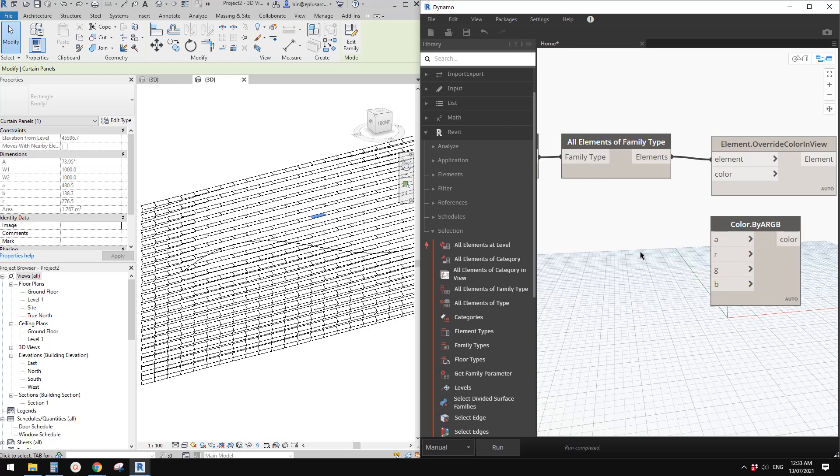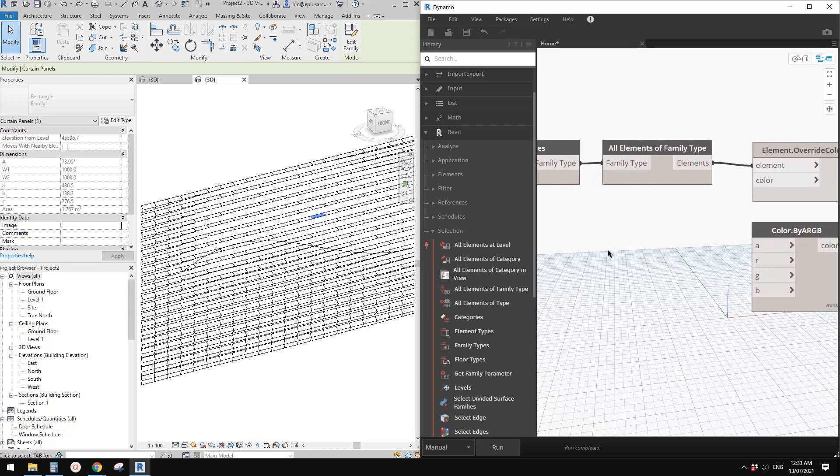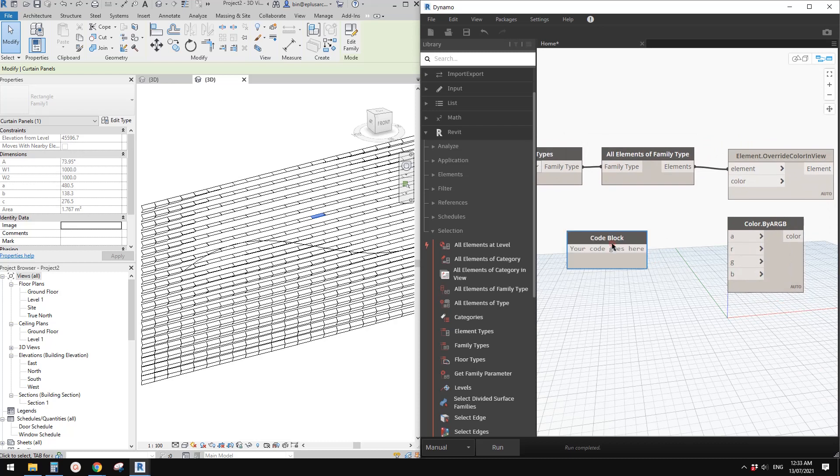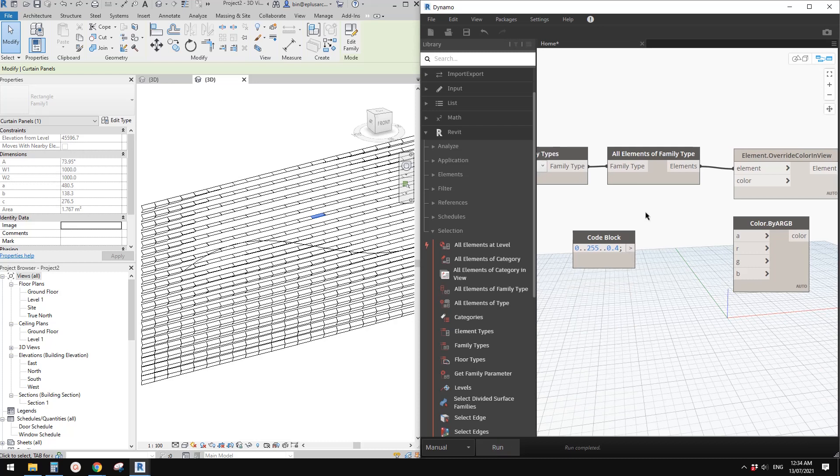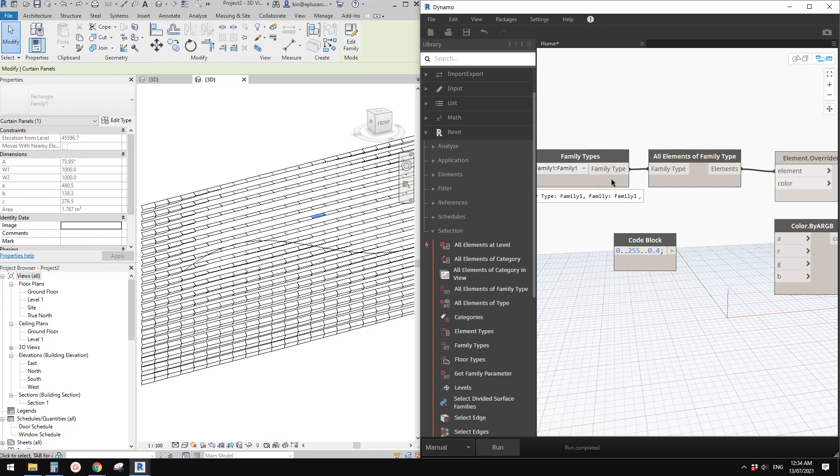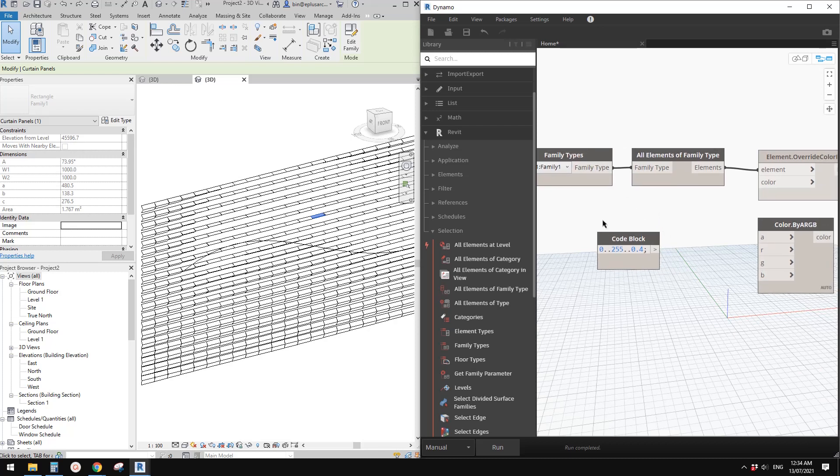Let's create a list of numbers. Double-click and type 0 to 255 with an increment of 0.4. This will give us 638 numbers, just enough for 600 families. If you have more panels, you probably need to reduce this number to get more.